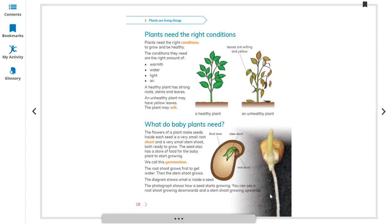The root shoot grows first to get water from the soil. The photograph shows how a seed starts growing — the root shoot grows downward into the soil to collect water, and the stem shoot grows upward above the soil.